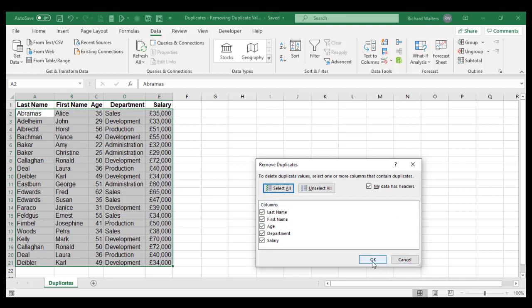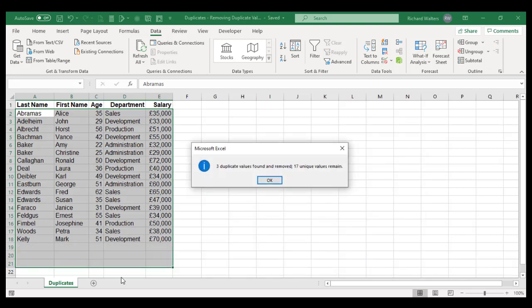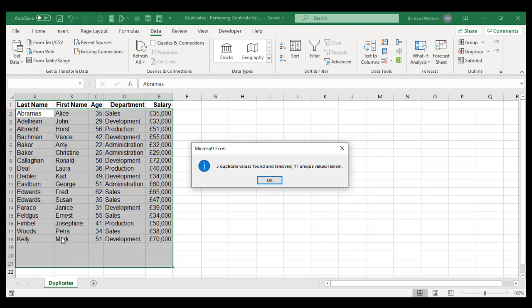Now you just press OK. It says three duplicate values were found and removed, 17 unique values remain. So it's taken away the three from the bottom. The top ones for Ronald, Laura, and Carl still remain, so it removed the second lot of duplicates.